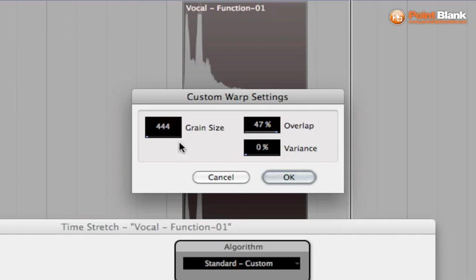Now the settings: the grain size, that's like the width of the grains. So the higher that is the more stuttered it is, the lower it is, the more buzzier the texture is going to be. Overlap is related to the crossfading and variance works with the crossfading to try to help you achieve a more natural result.